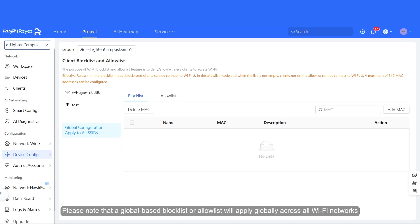Please note that a Global-based Block List or Allow List will apply globally across all Wi-Fi networks.